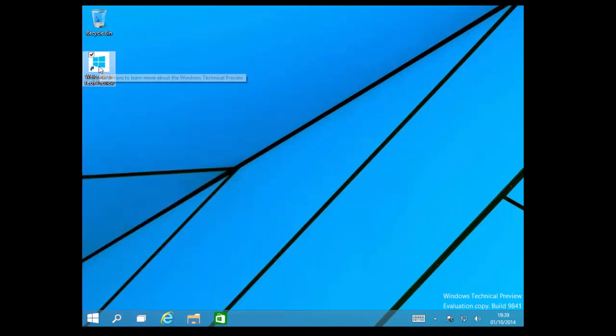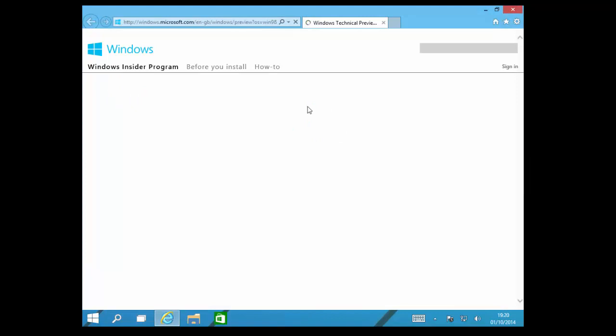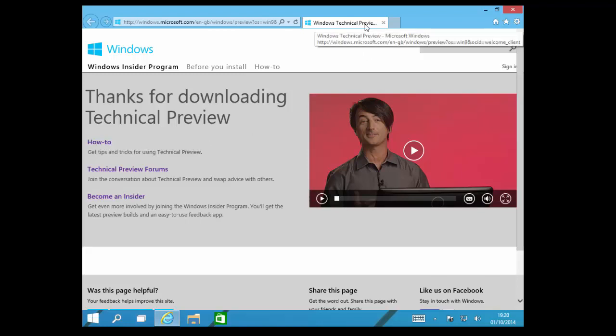We're also given a link to the Welcome to Tech preview browser, and in here we can submit feedback to what we think to the Windows 10 technical preview.